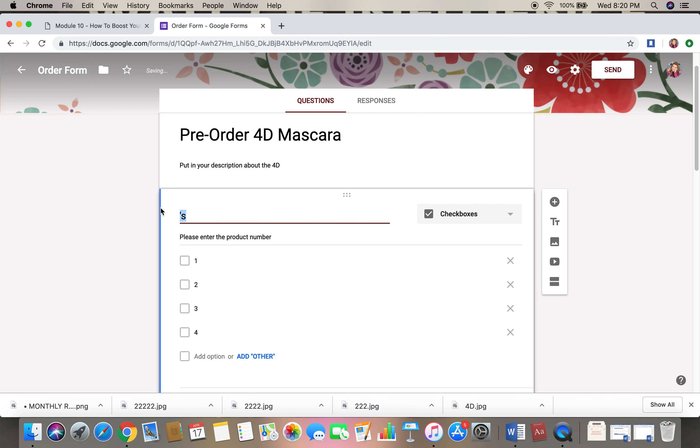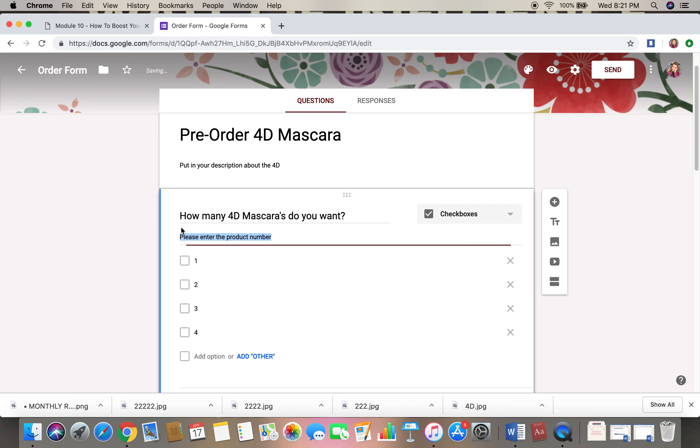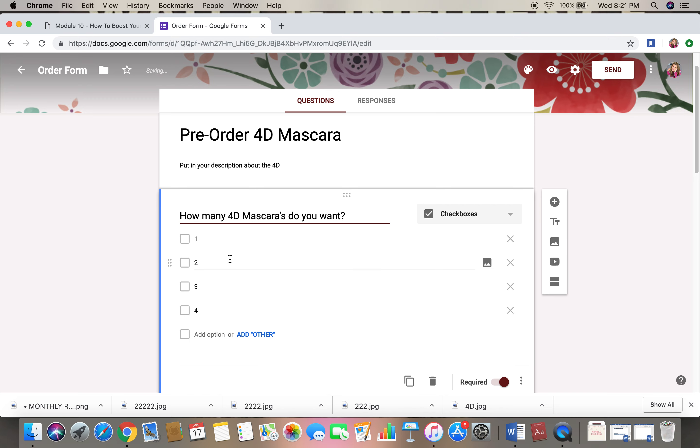So let's just say we're up to four. So how many 4D mascaras do you want? And then I would probably delete this and there we go.